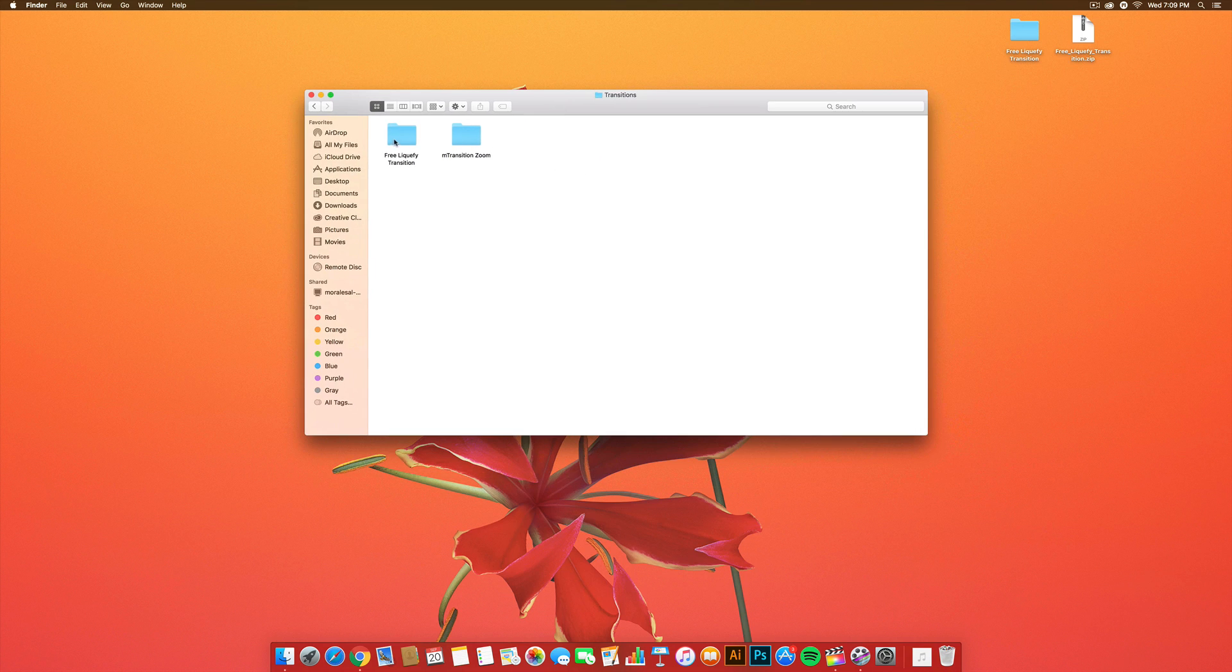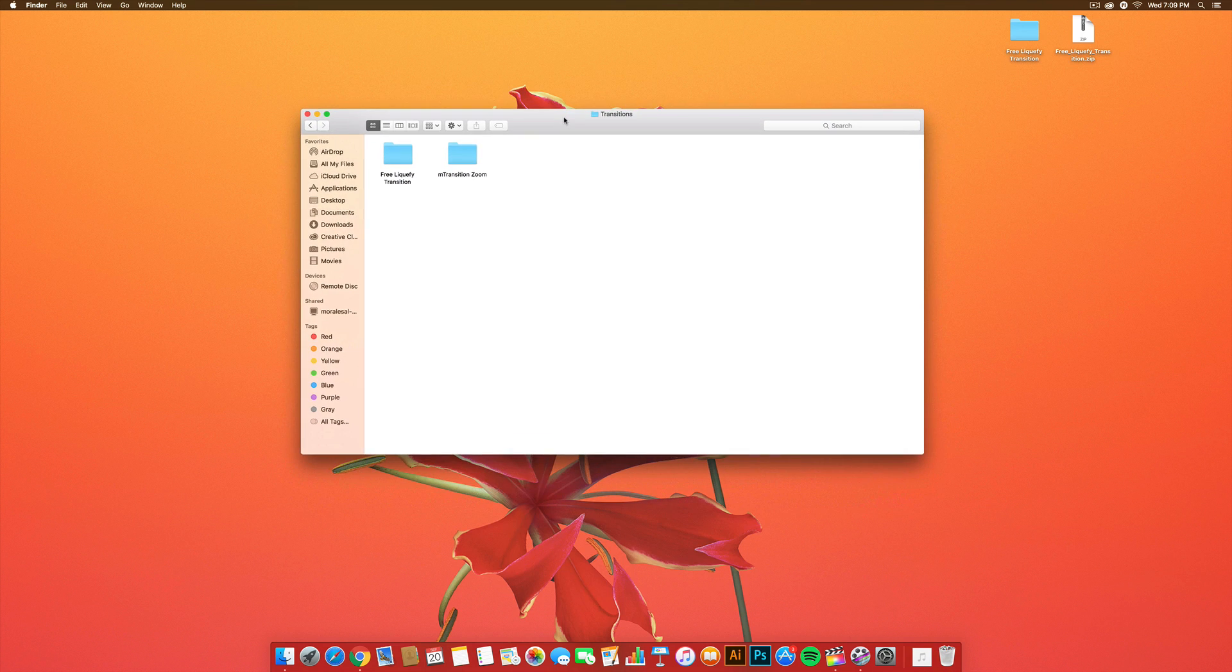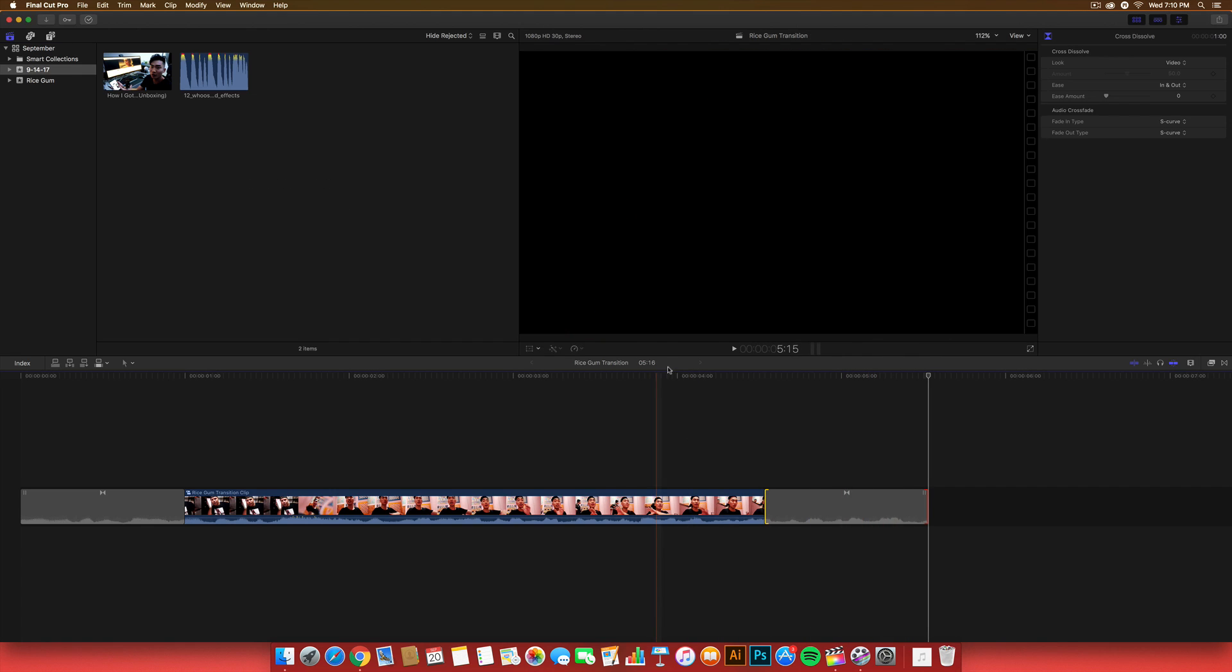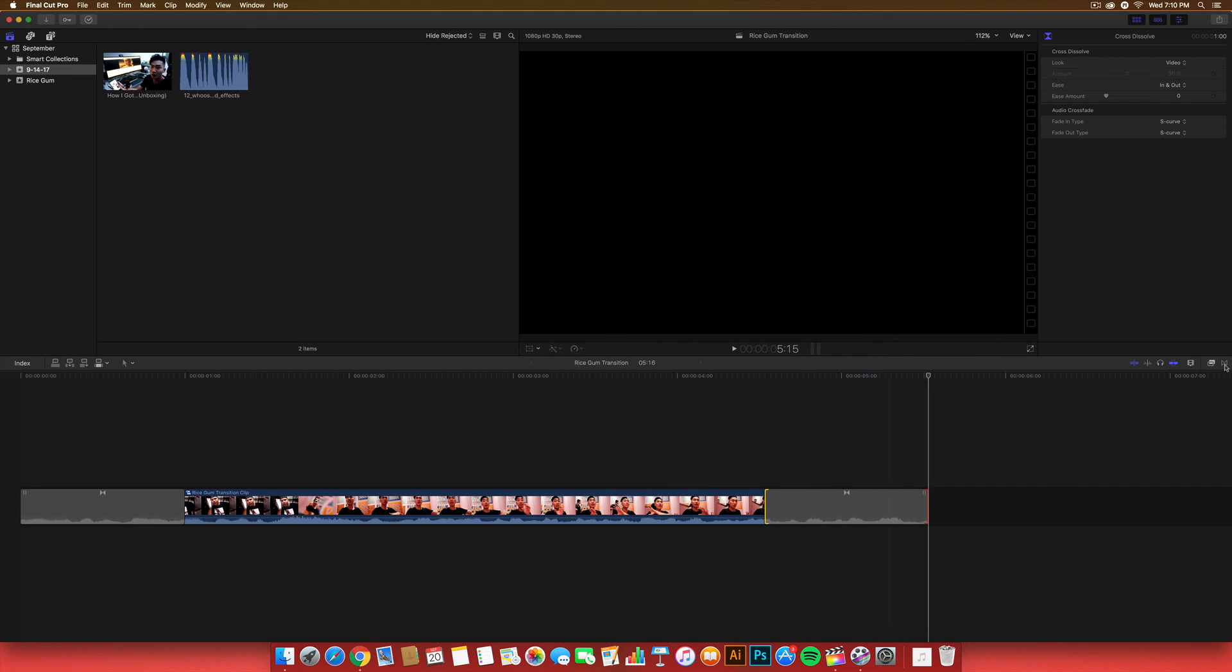Here, I already have it installed. As you can see, the free Liquify transition. That's where you want to go ahead and paste your folder. And, that is how you install it in Final Cut Pro X. Of course, you want to make sure that you close Final Cut Pro X before doing it. But, if you didn't, just close it and reopen it. And, it should be in your Effects or in your Transitions folder, I guess.